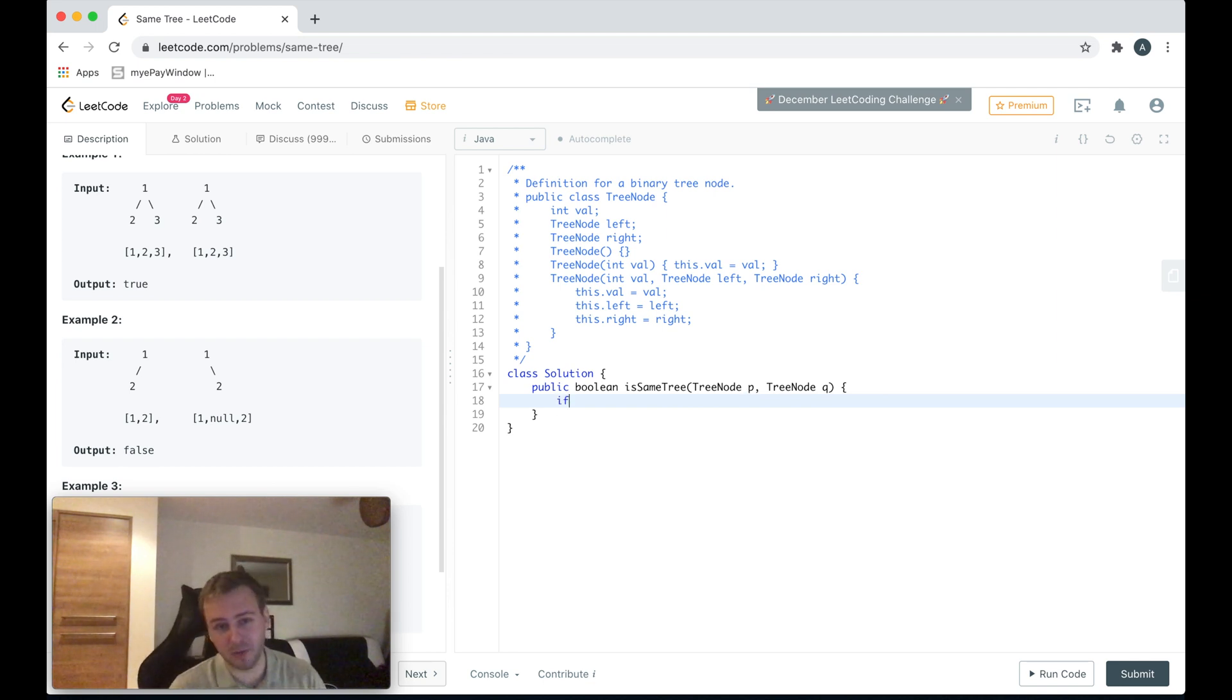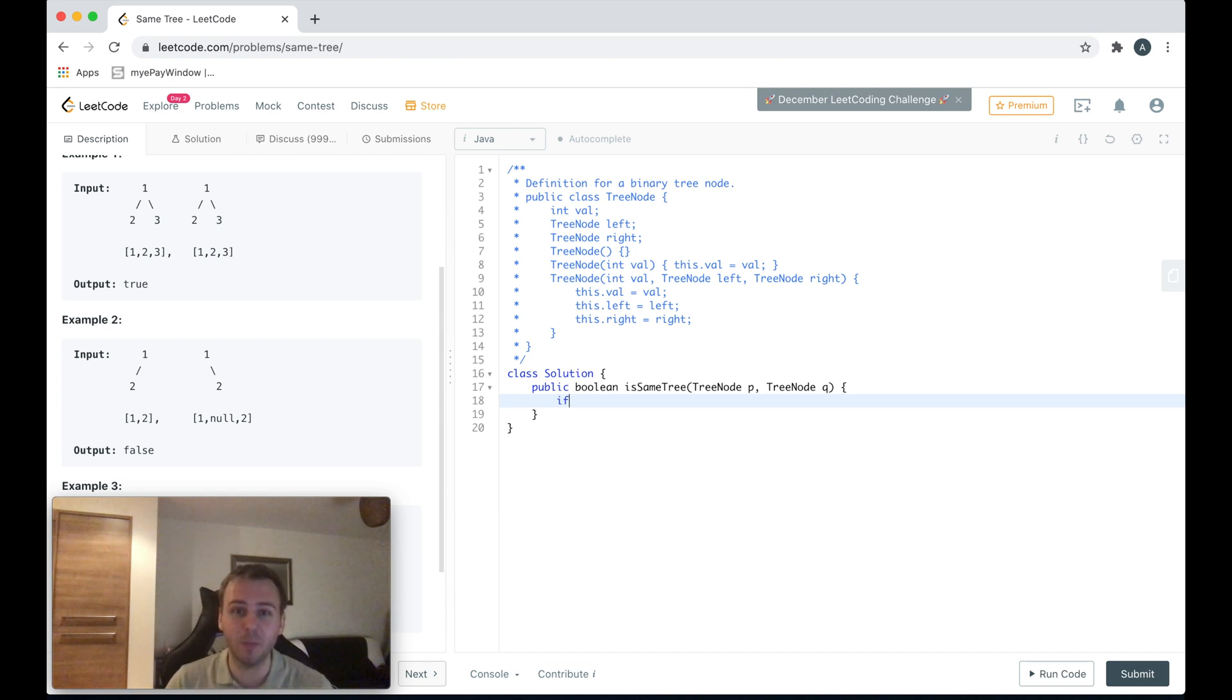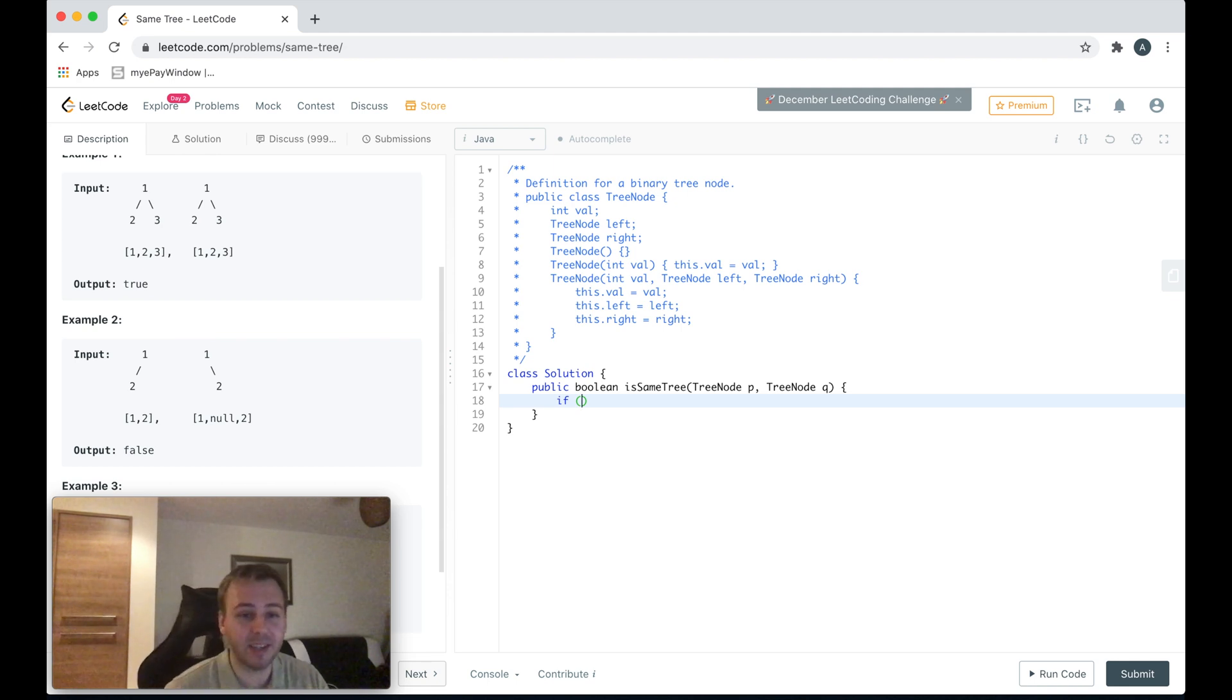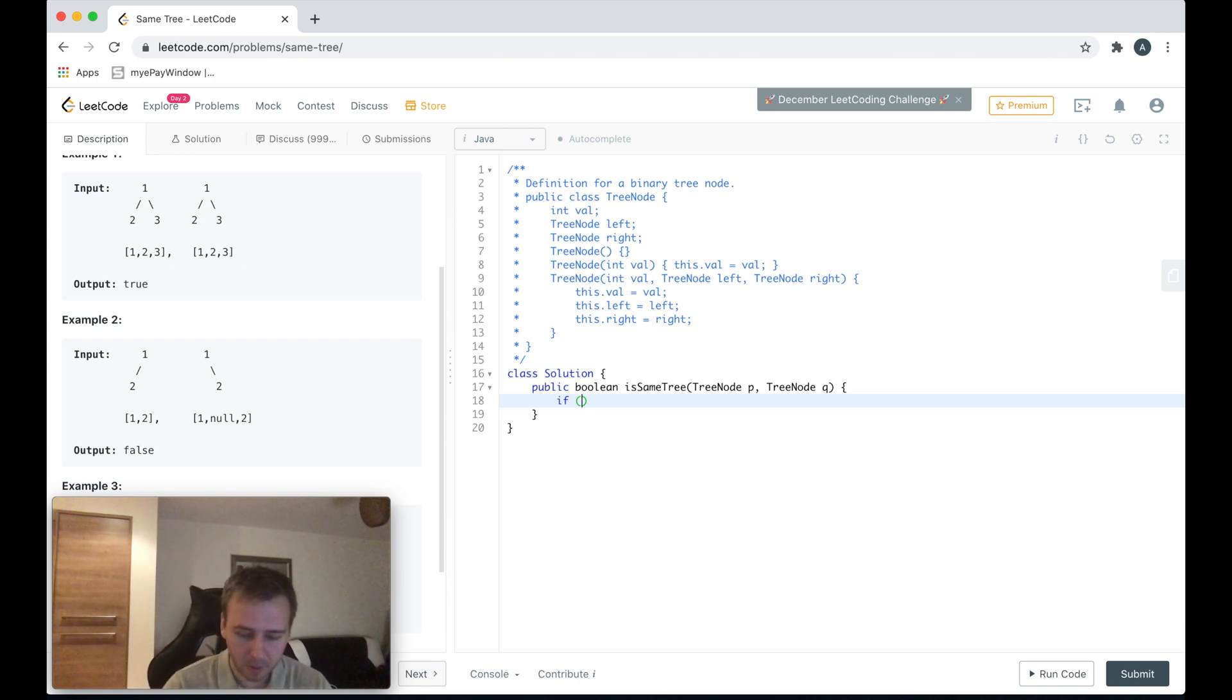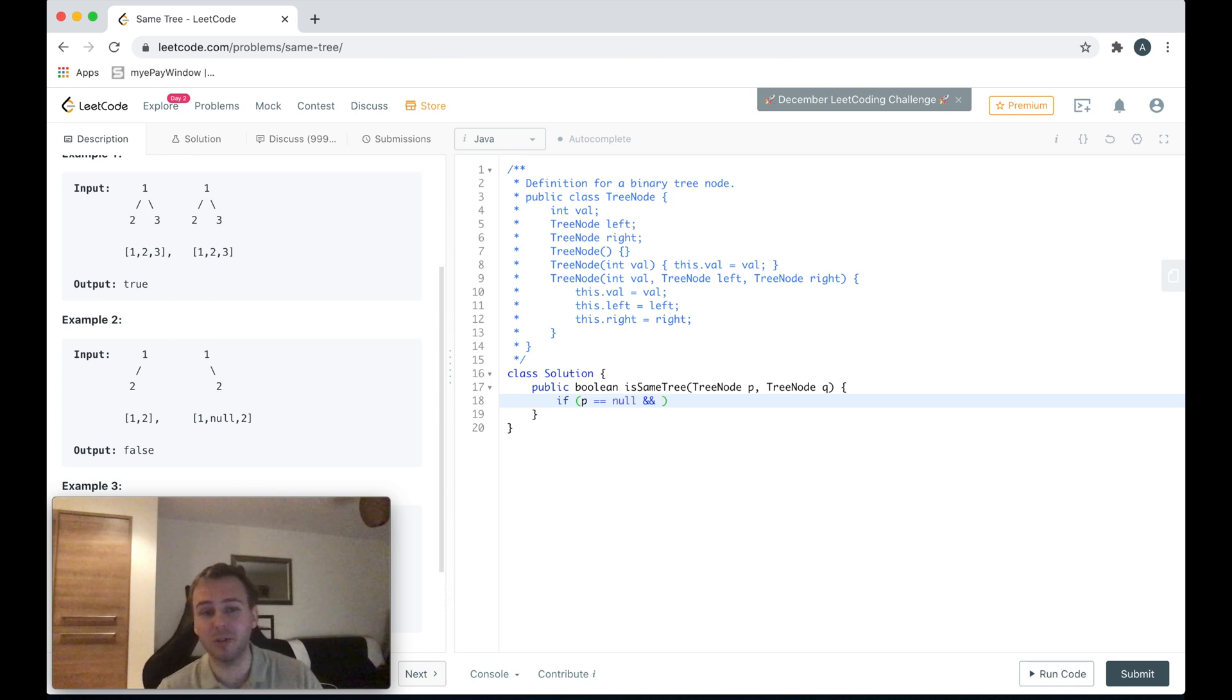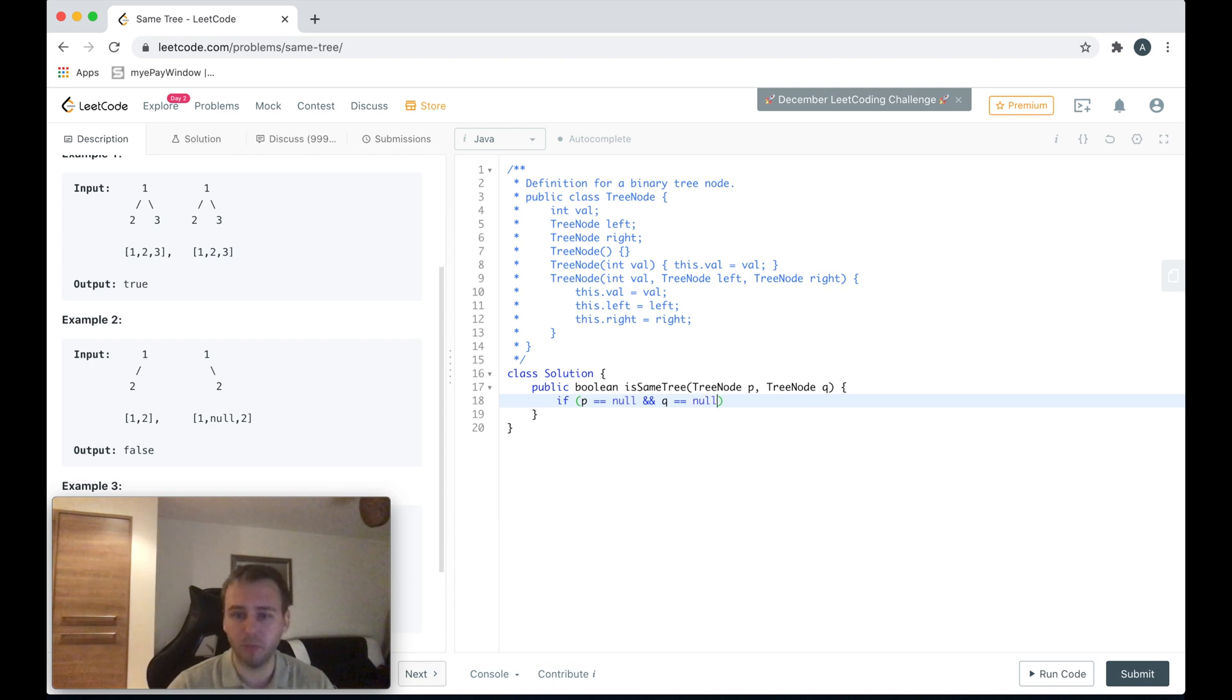When you are solving a question recursively, the first thing you should start with is to think about the base case. In our case, the base case would be to check if tree node p and tree node q are both equal to null. If they're both equal to null, it means they're the same binary trees because null equals null, and if that's the case we can just return true. Simply as that guys.